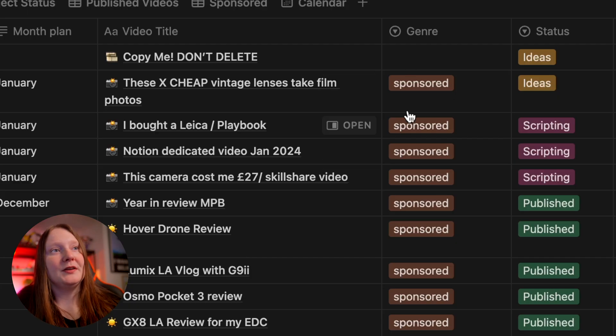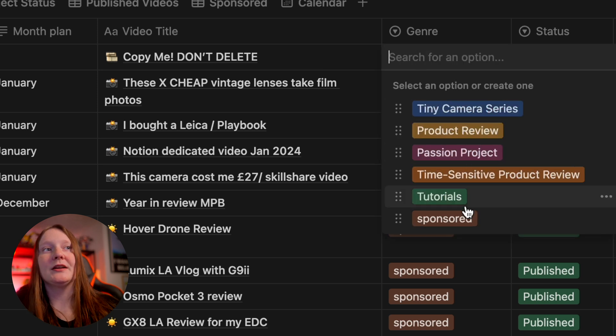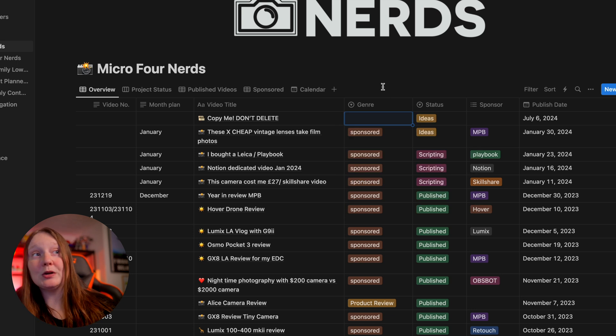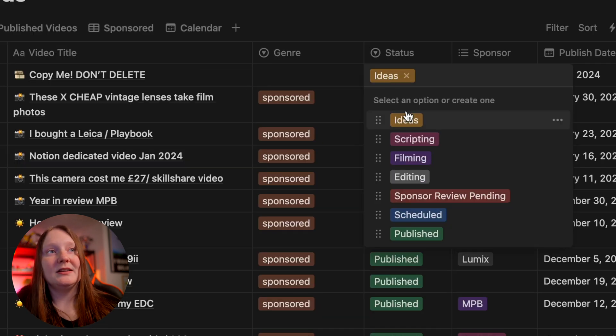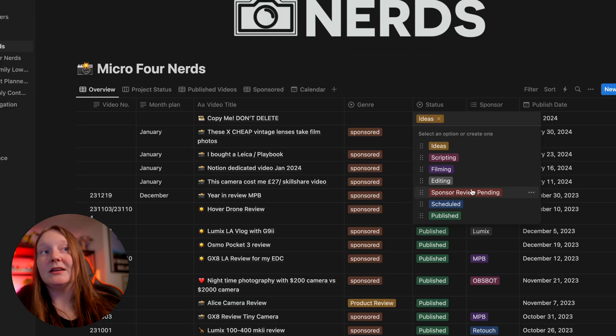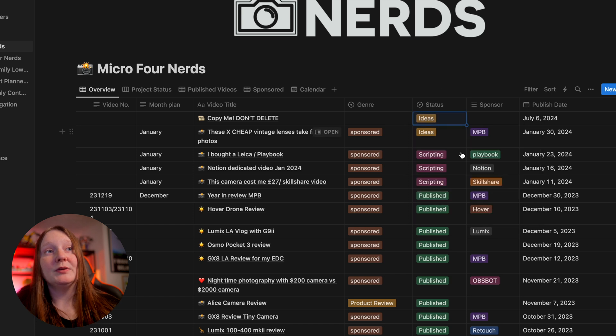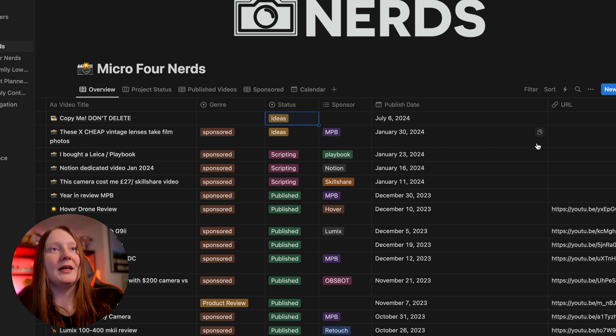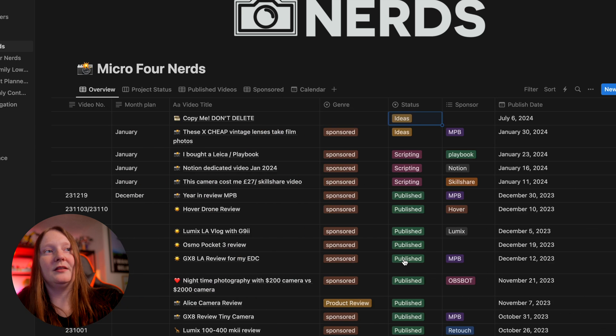There are columns for whether it's a sponsored video, a tiny camera series, a passion project, or if it's time sensitive — perhaps an embargoed product. Then we have status: ideas, scripting, filming, editing, pending review from a sponsorship, scheduled, and then published. When it is published we'll have a published date and a URL so I can easily find things. I didn't make this template — it was made by a very cool YouTuber I'll shout out at the end — but I've customised it quite a bit, and that's the joy of Notion. You can take something someone's created and customise it to anything you need.